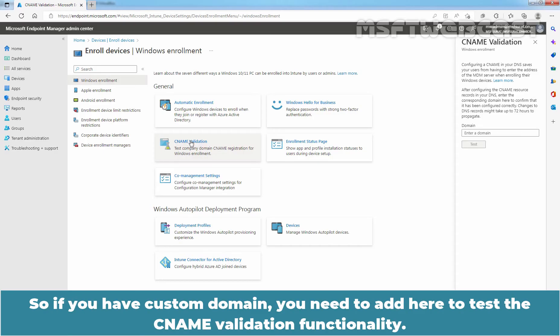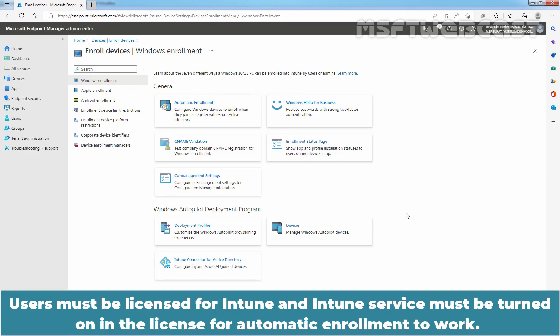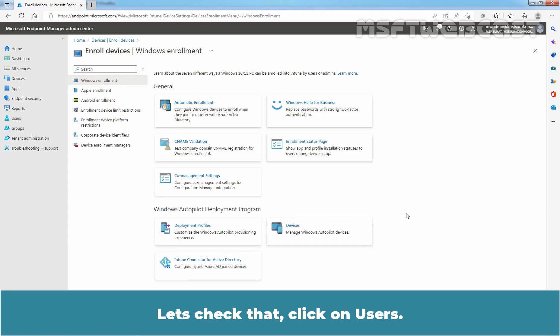Since we are using default.onmicrosoft.com domain name, we are not able to see that method. So, if you have a custom domain, you need to add it here to test the CNAME validation functionality. In the second step, we will verify the licensing requirements for Microsoft Intune.